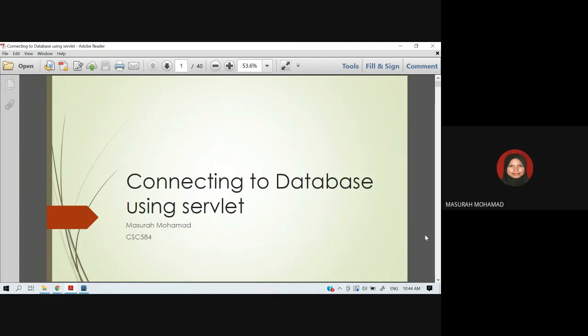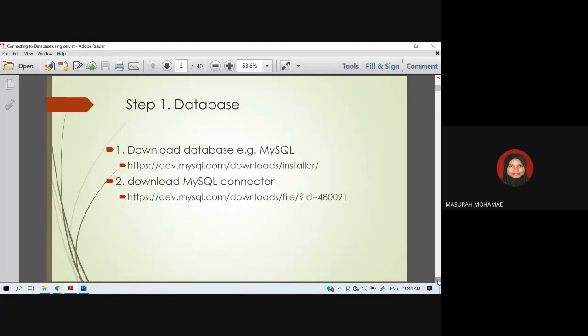Assalamualaikum and hi everyone. This chapter is about connecting to a database, and in this class we focus on how to connect to a database using a servlet. Before we connect to the database, we need to set up the installer in order to help us in retrieving data from the database.